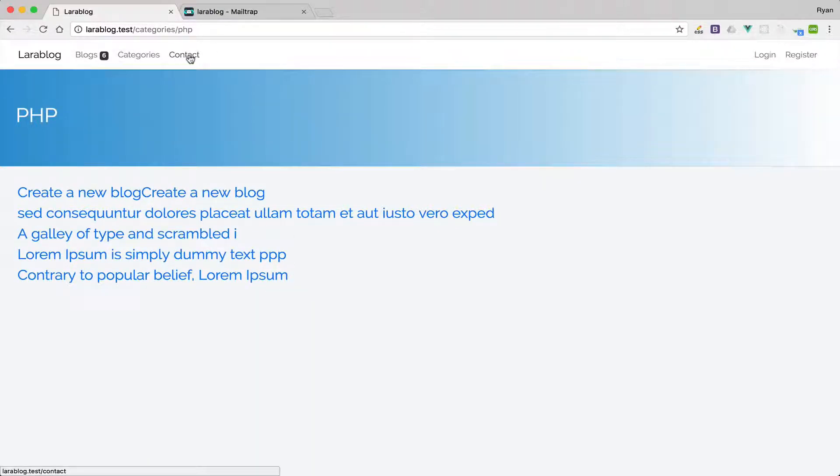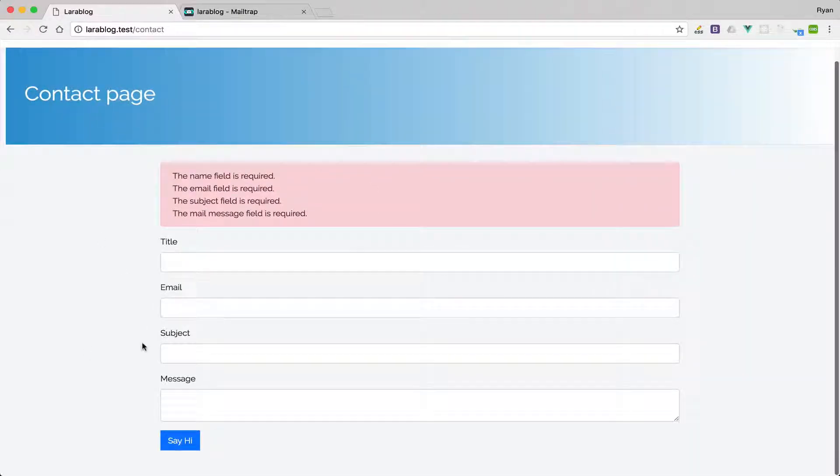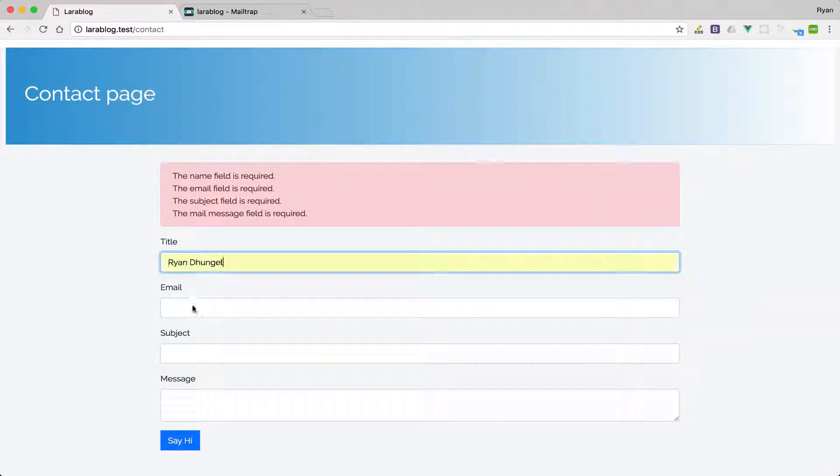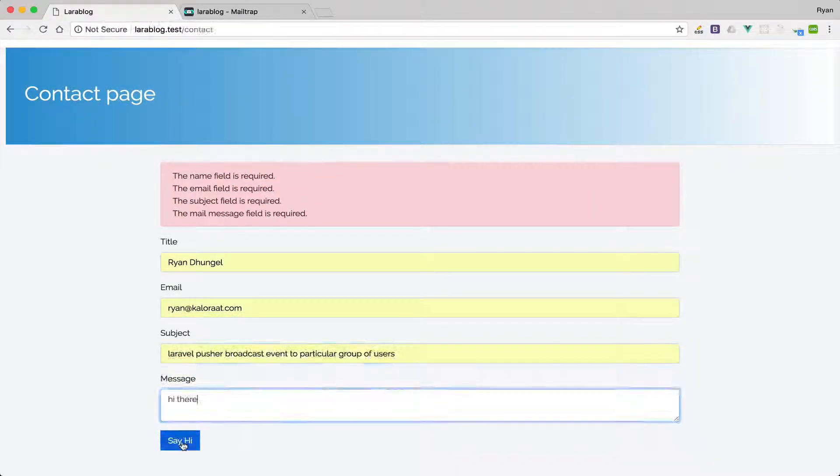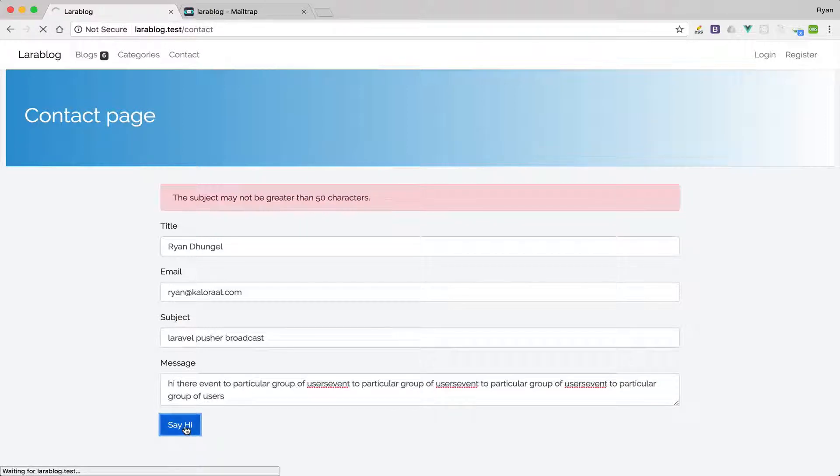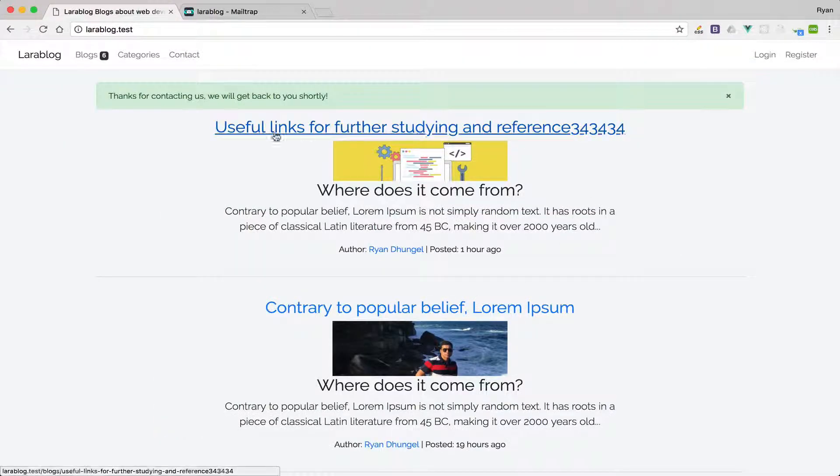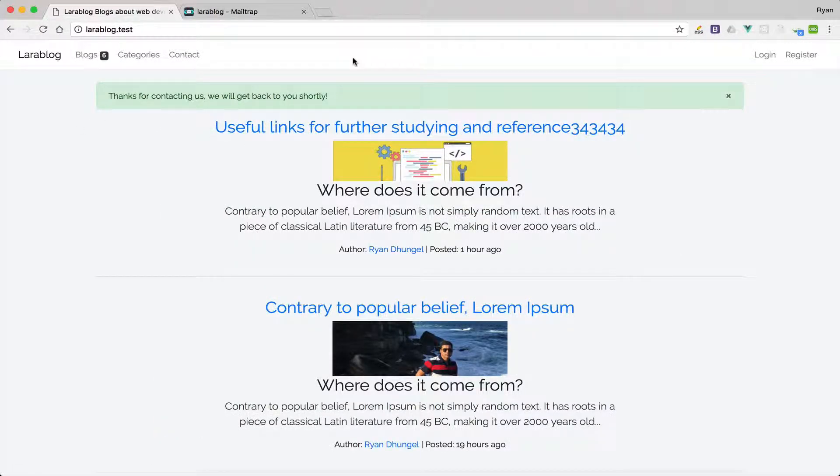We have the contact form as well. Here if you try to submit just like so we have the validation in place. And once it is sent we get this beautiful flash message.